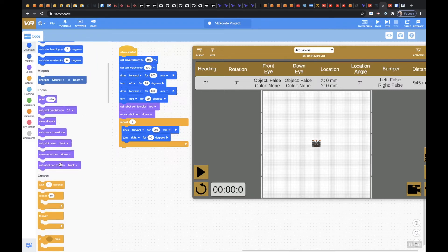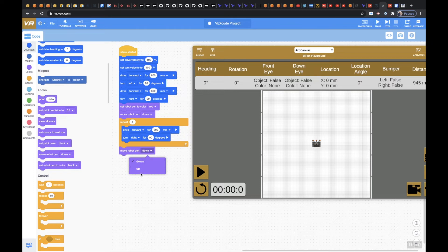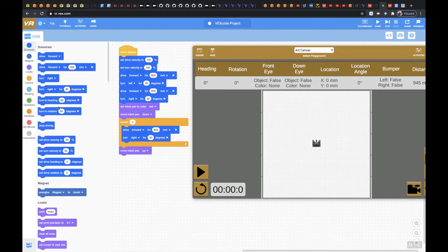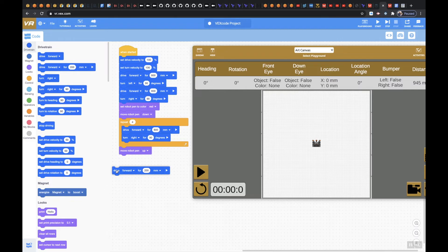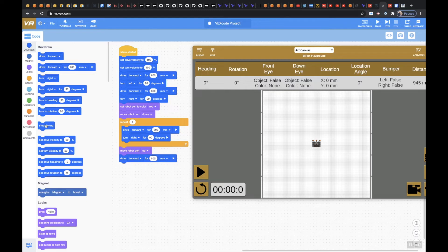Then once I get there, I'm going to move my robot pen back up and I'm going to drive forward for 800 millimeters, and then I'm going to stop driving.